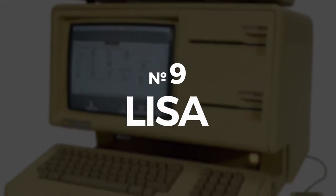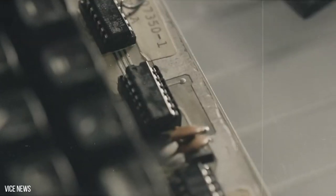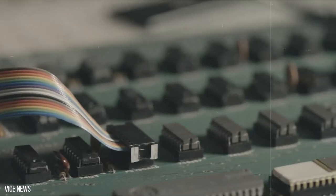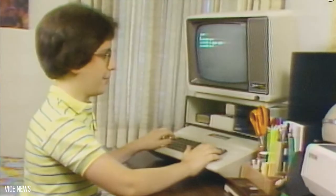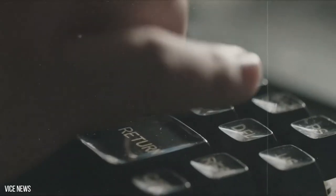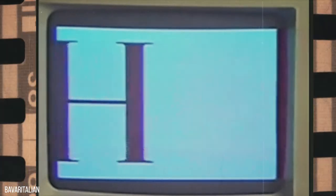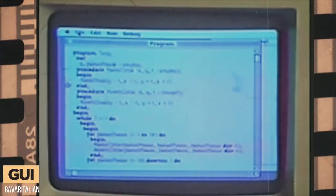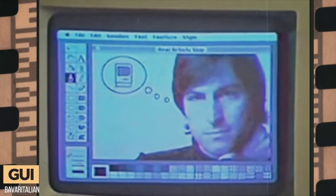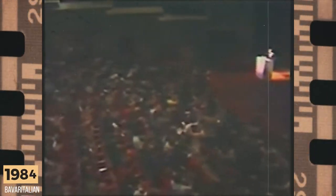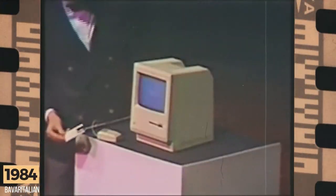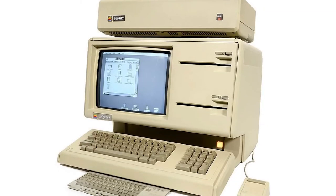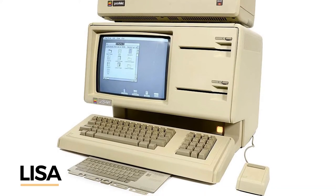Number 9. Lisa. Believe it or not, there was a time when computers didn't even have graphics at all. It was all text, no images. Kind of like the messages between me and my ex-wife. Many people believed that Apple's first computer with a GUI, that's a graphical user interface, by the way, came with the first Mac, which was launched in 1984.